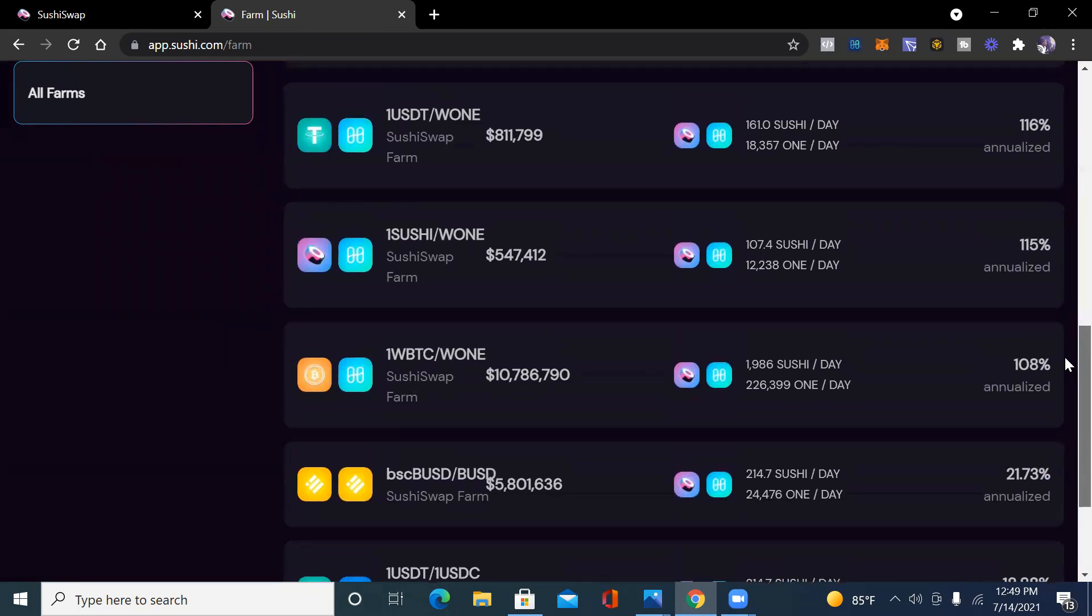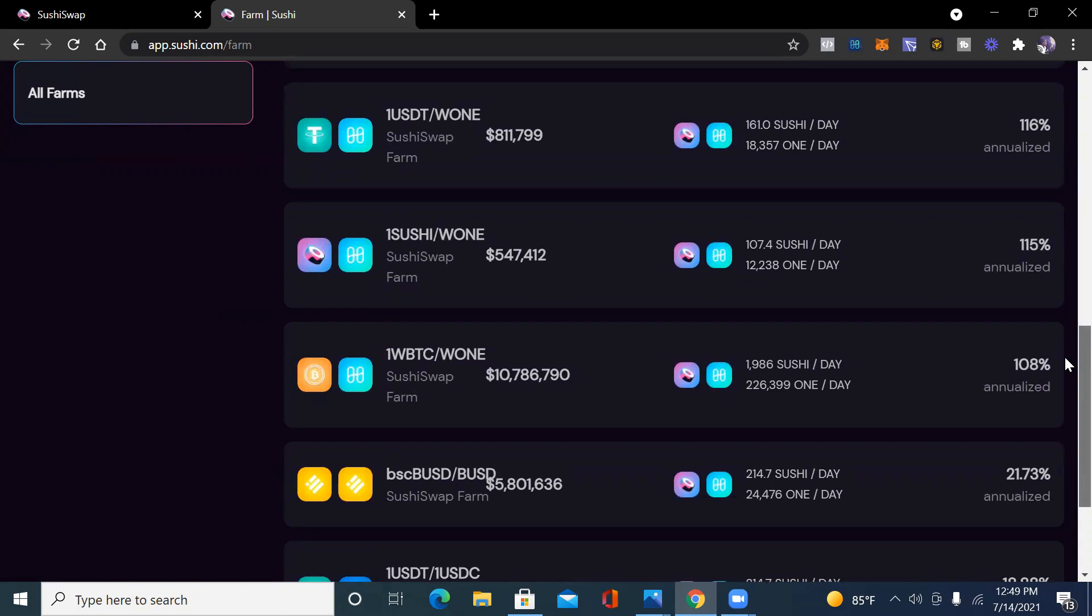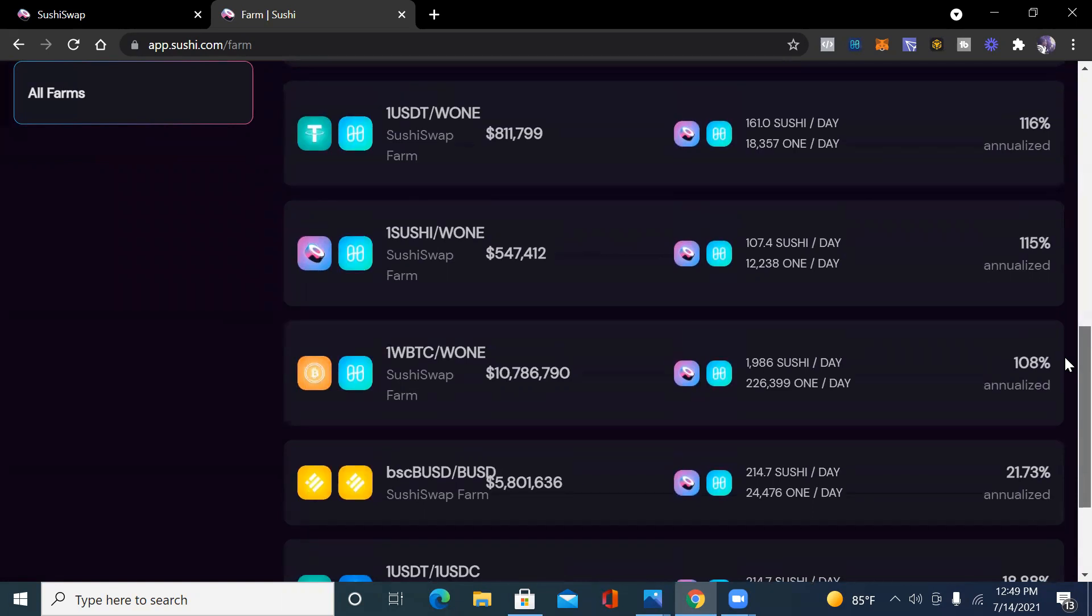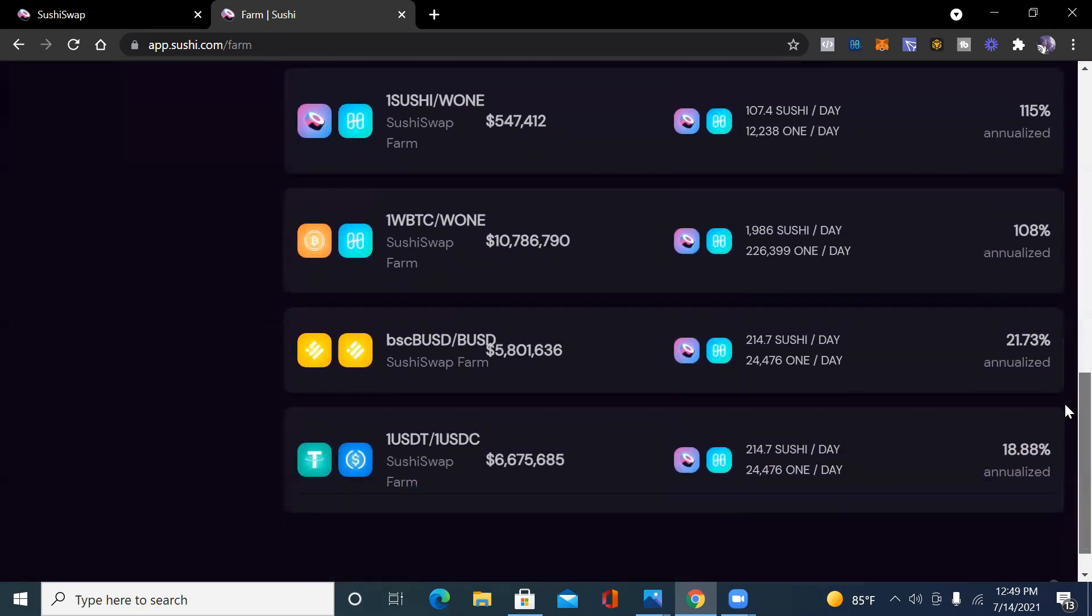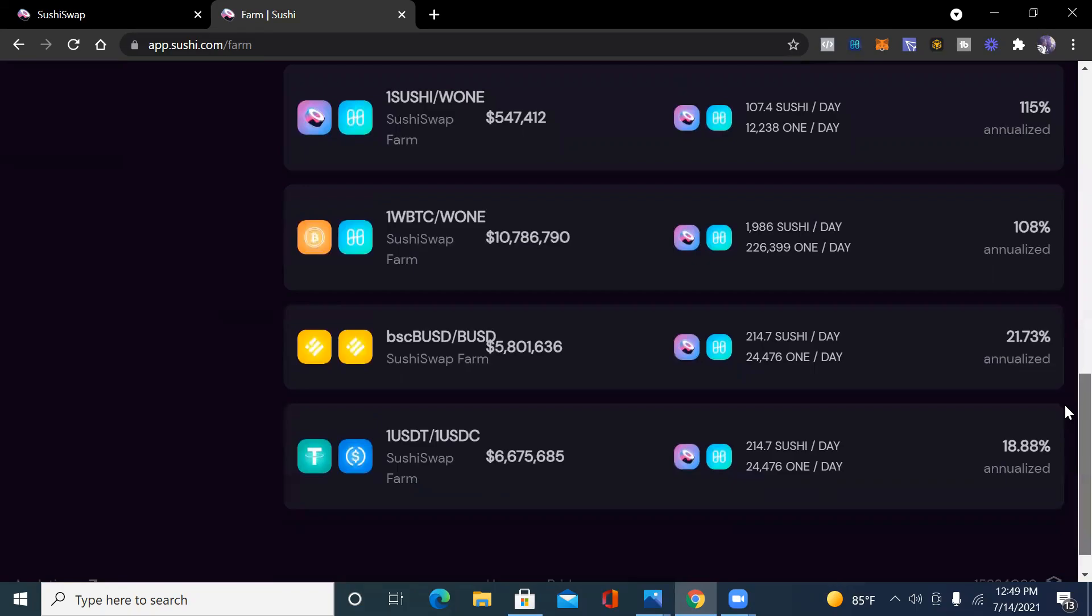You're not going to get 100 percent on stable coins. That is very rare. If you see it, watch out for it, might possibly be a scam, or people just don't understand the tokenomics of things. We see the juicy returns on all of these different farm pairs.